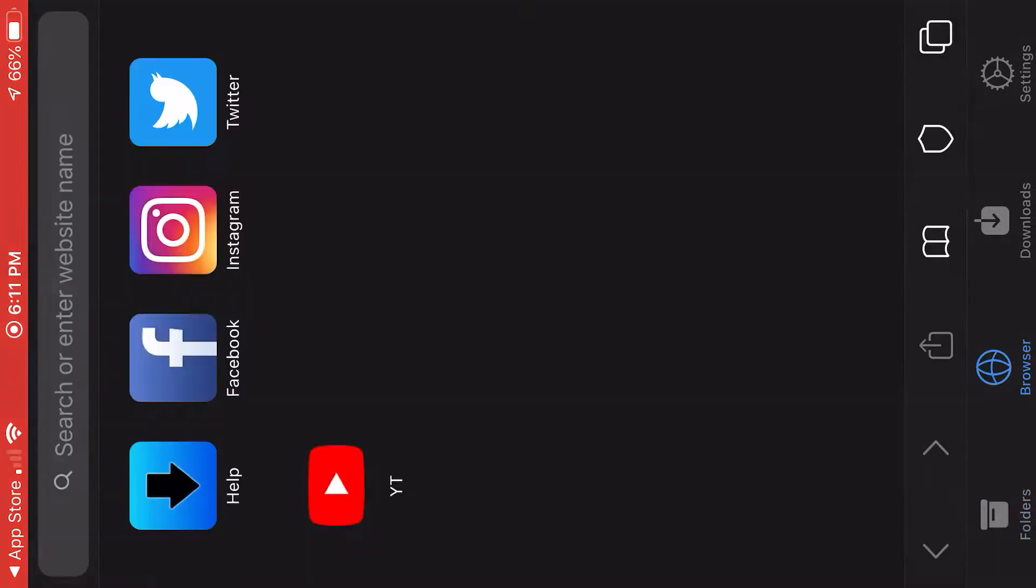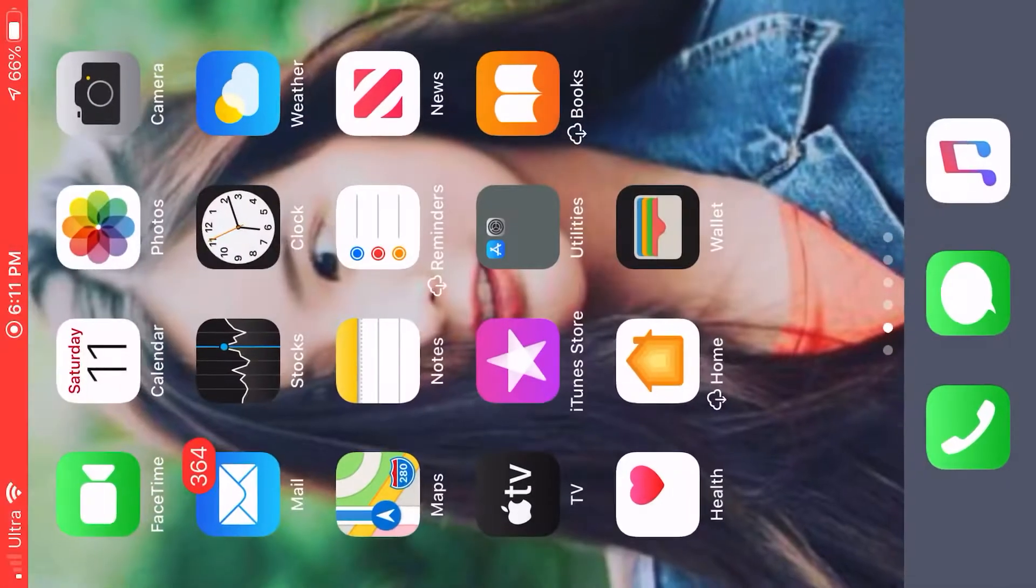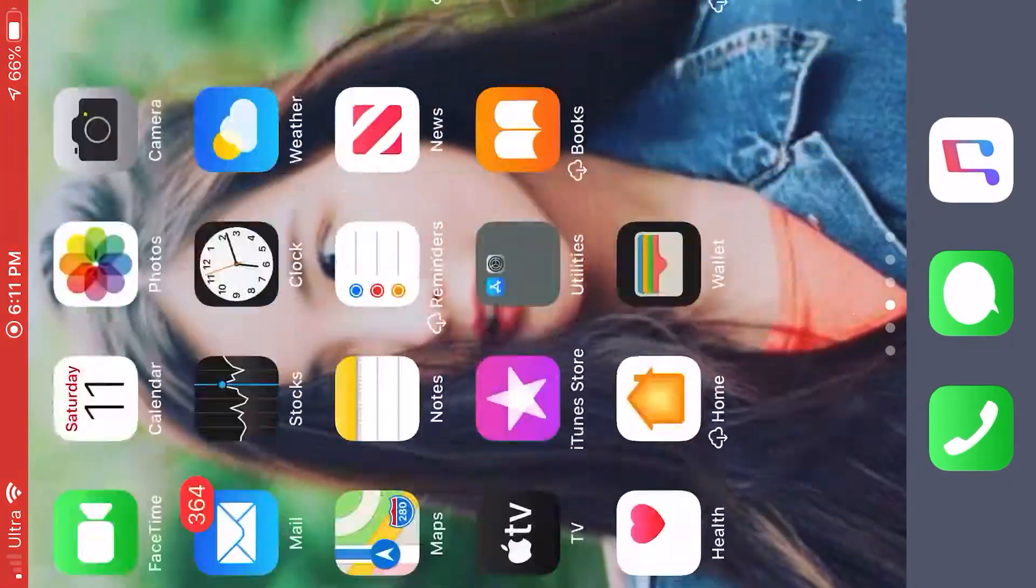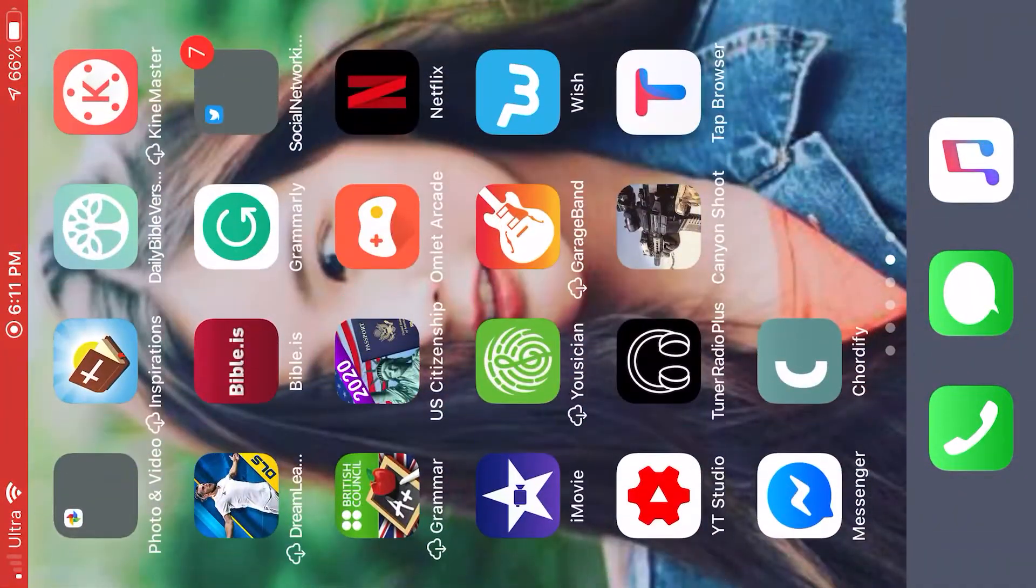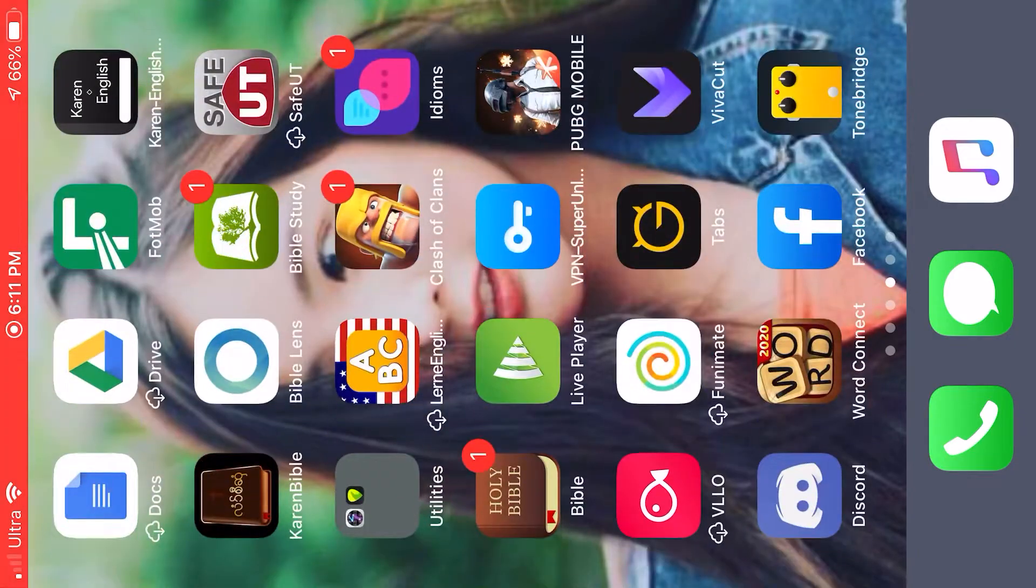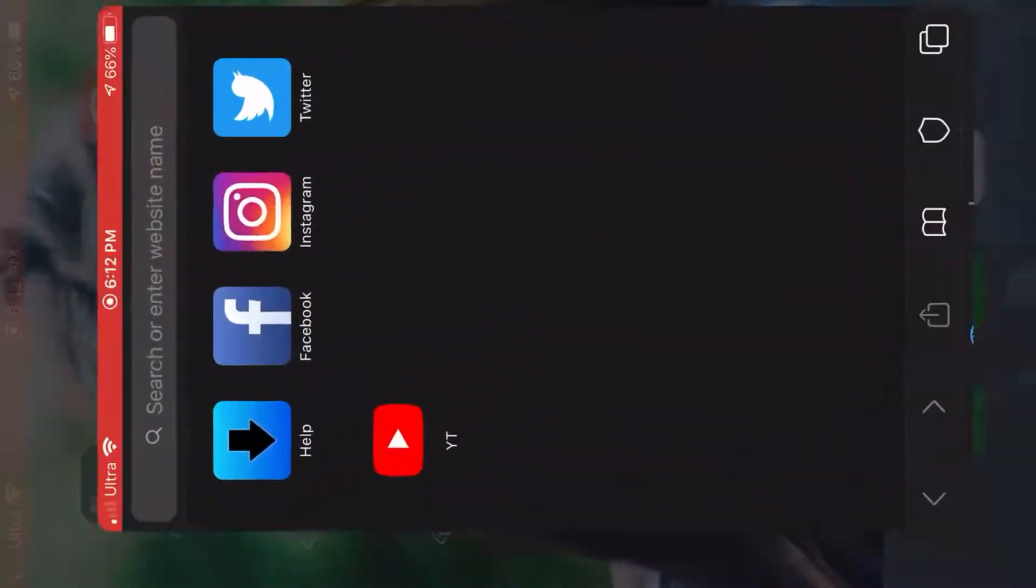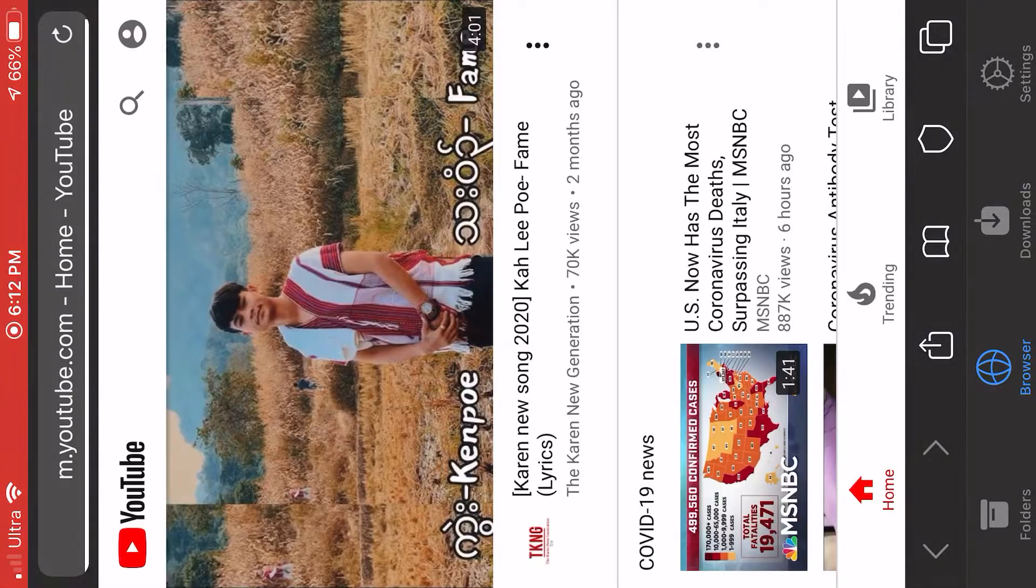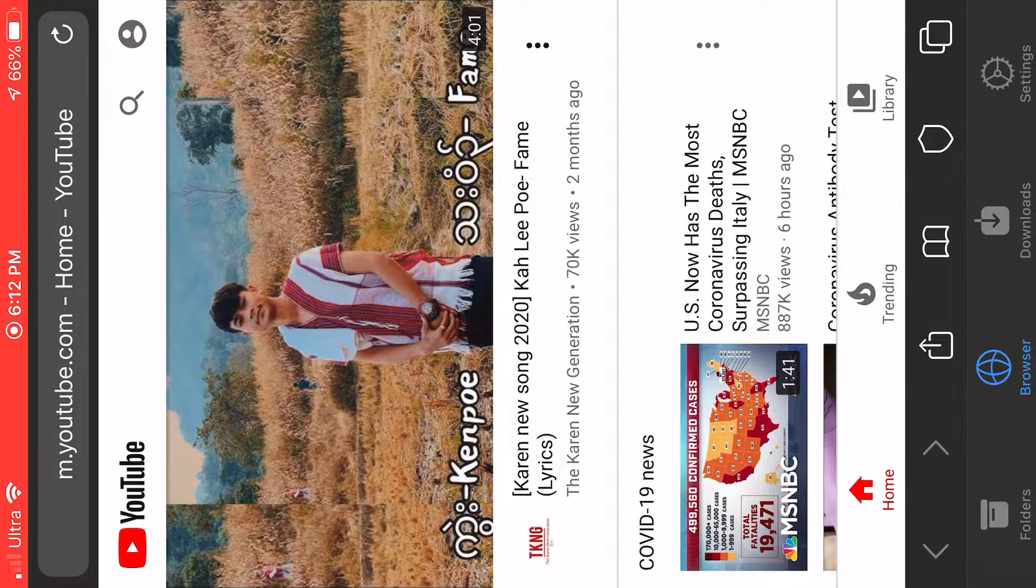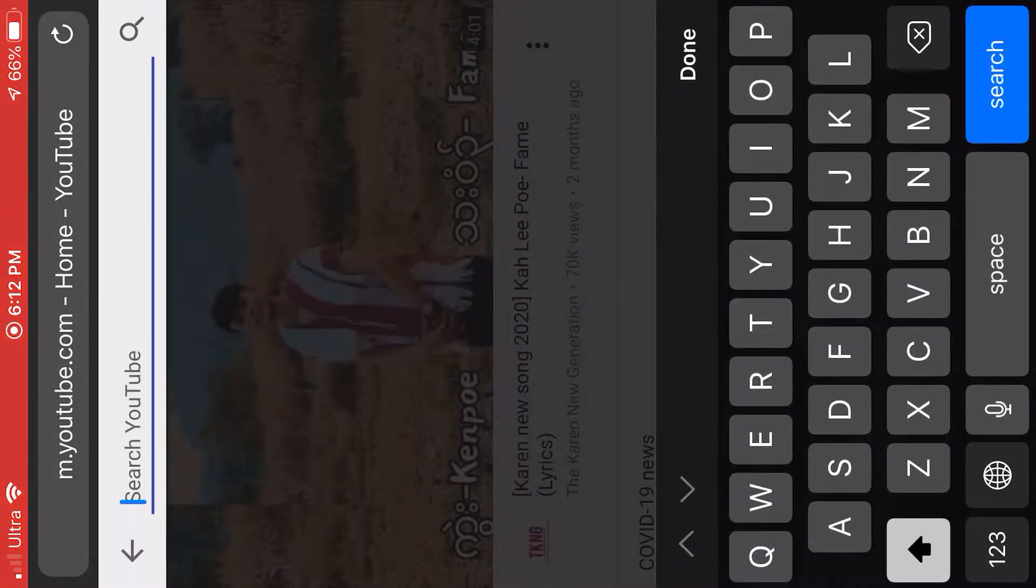So just go to Google Browser. When you open Type Browser, go to Browser and go to YouTube and search any song you like. Just search for a song you like.